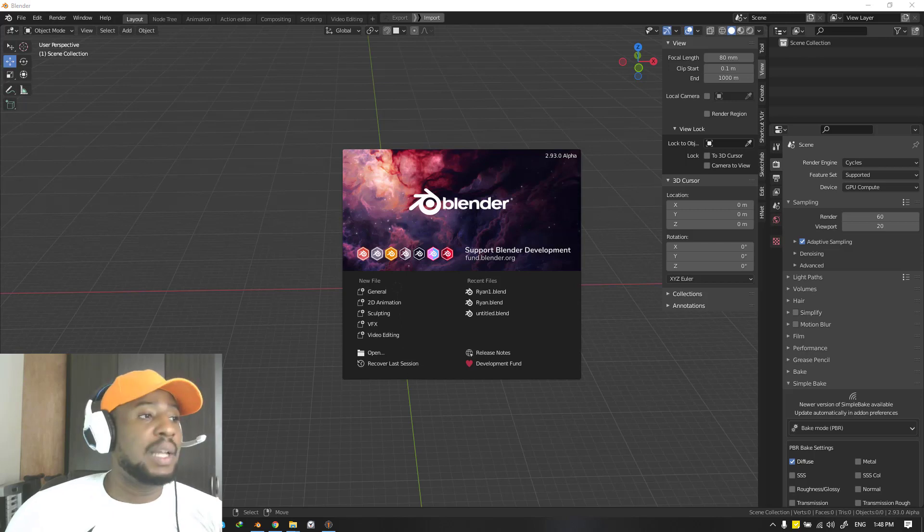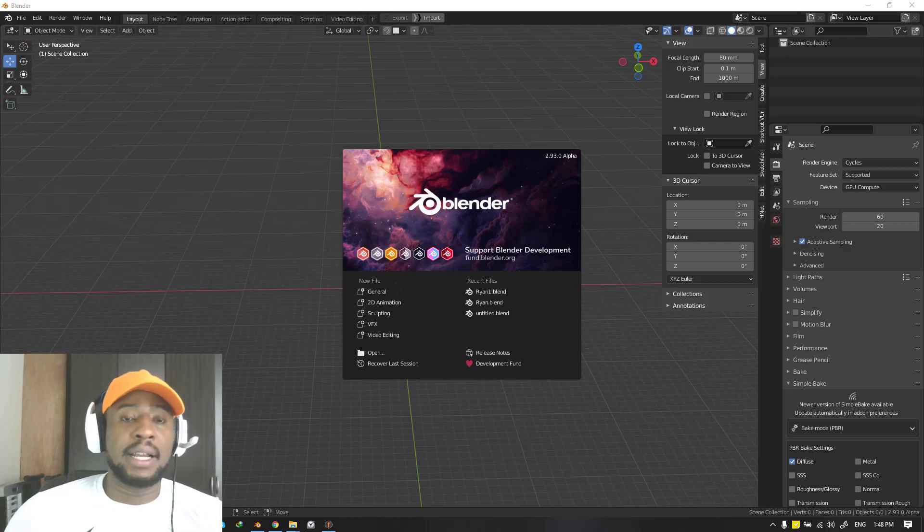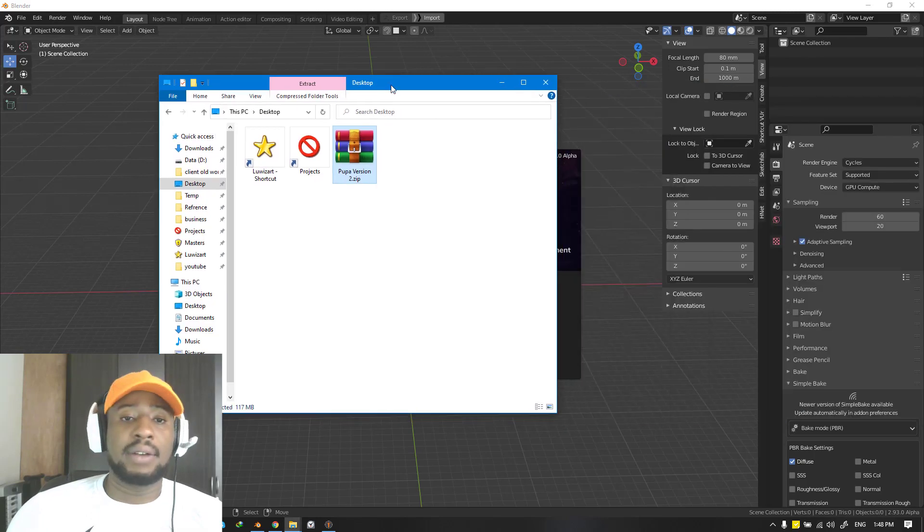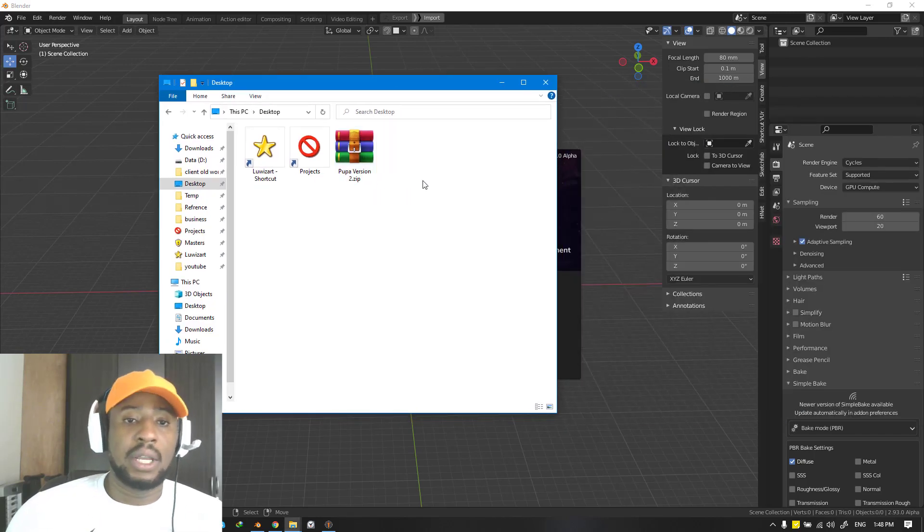Once you've downloaded it from either Blender Market or Gumroad, you should be able to access this file. This is what you're going to download.